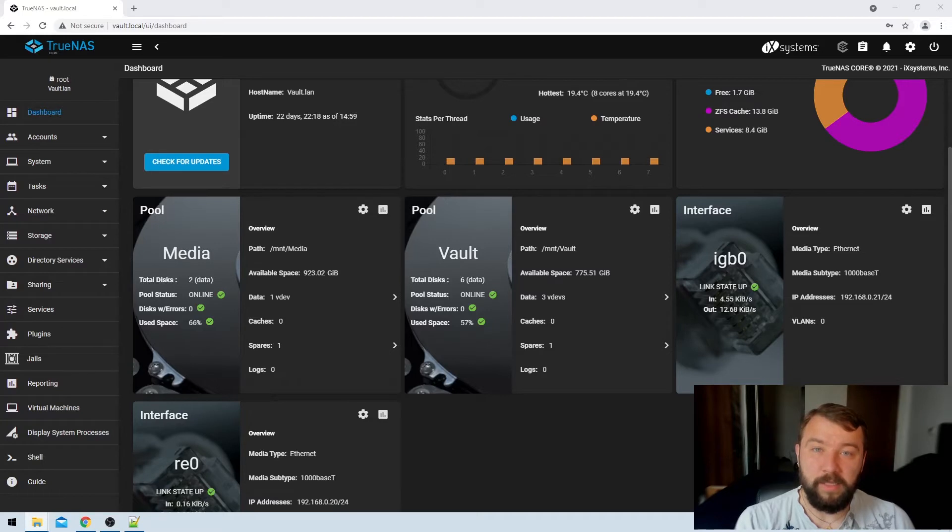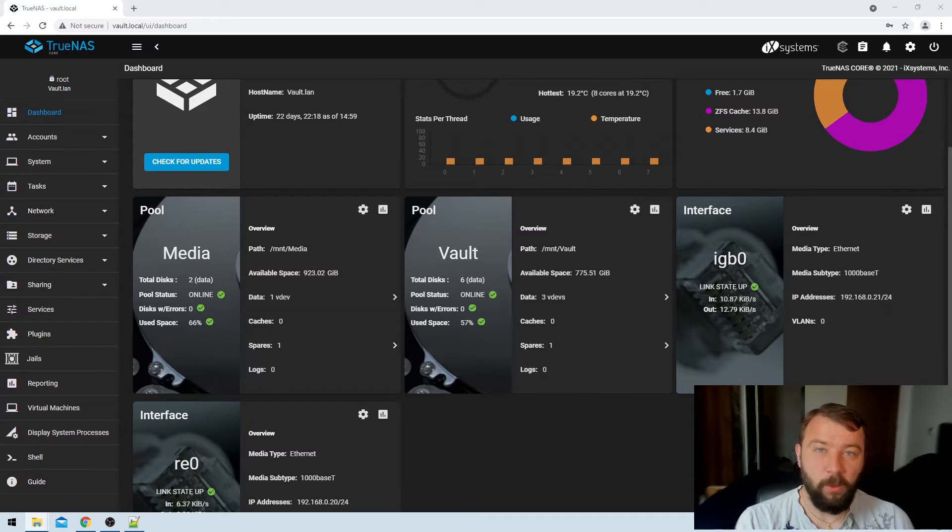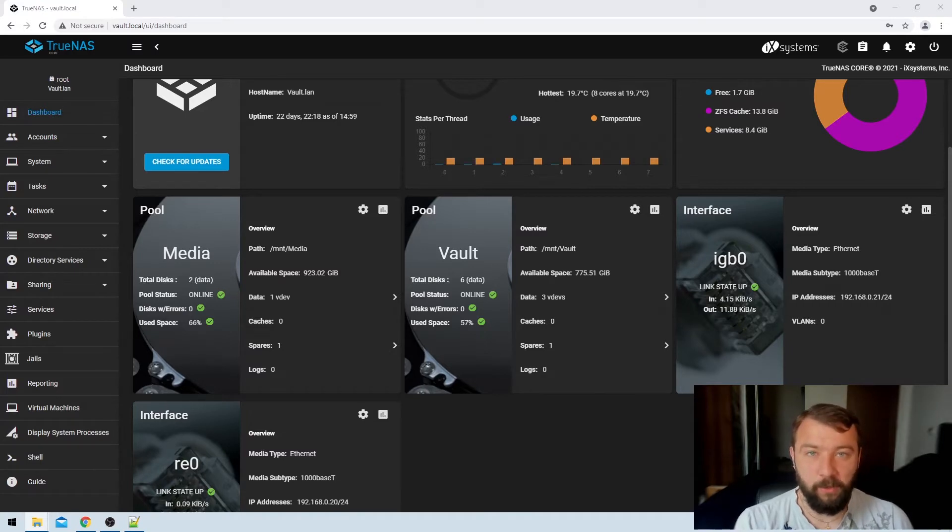So how do we get the drives to spin down? Well, in this example I'm going to get the discs in the vault pool to spin down after 20 minutes. So the very first thing we need to do is check which pool our system data set is being written to and read from.